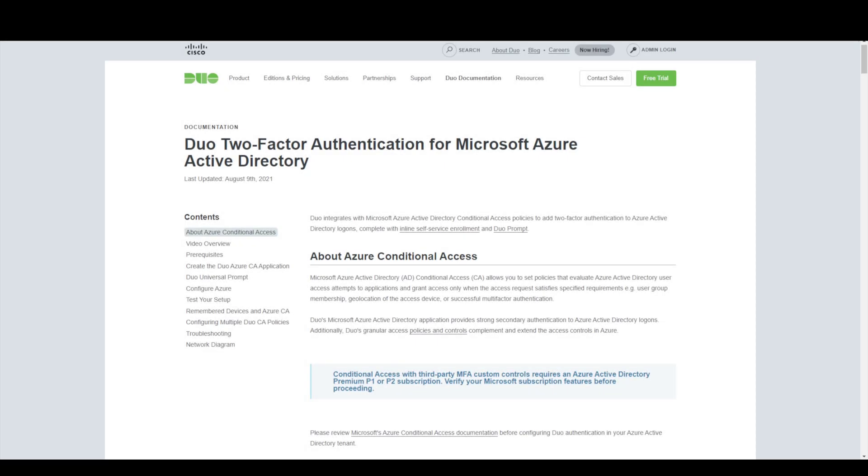Hello everyone, Network WizKid here and in this video we're going to take a look at how to add duo two-factor authentication to remote access VPNs when using the Cisco ASA.